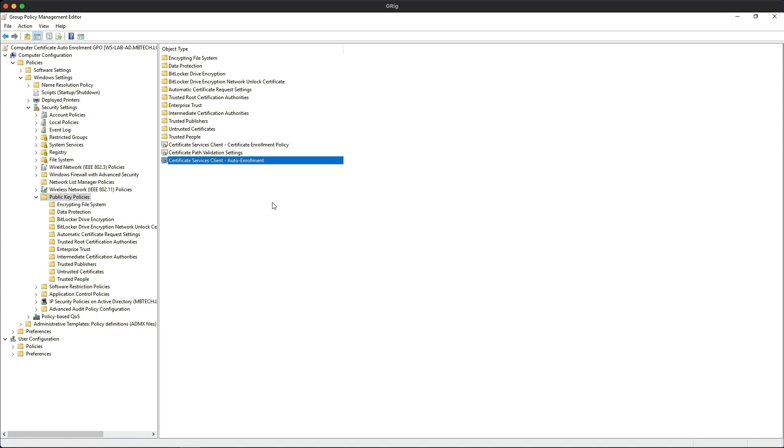So that's the certificate services client auto-enrollment enabled. The next step is to tell the clients which client certificates they can request.